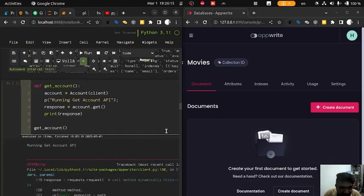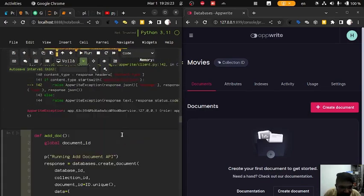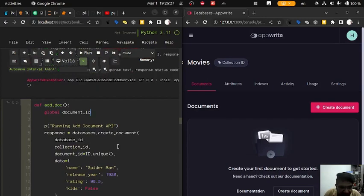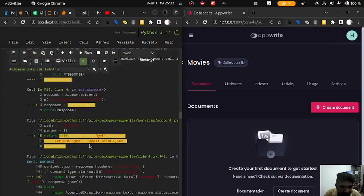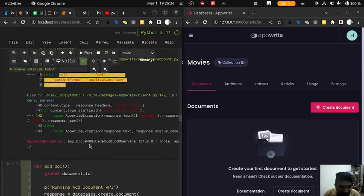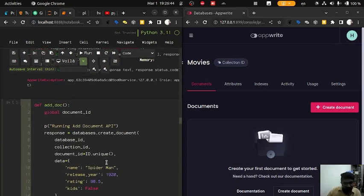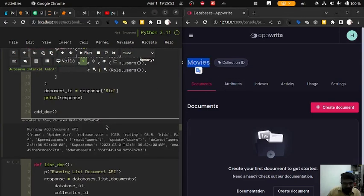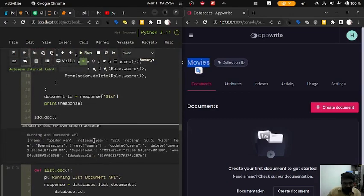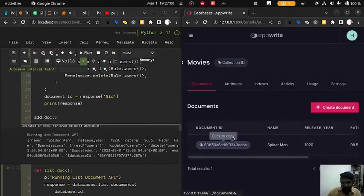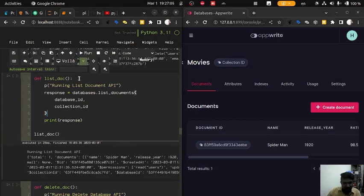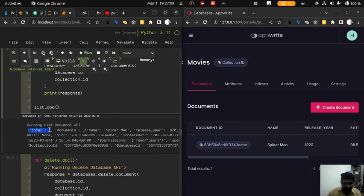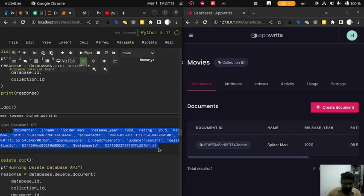Now we are going to click get account. There is some issue with the get account function — some internal problem is causing it not to run properly, so we will skip that for now. Moving on to the next task: adding a new document to our movies collection. We run the add document command and it runs successfully. After refreshing, Spider-Man is appearing in the movies collection. Listing all documents shows total documents: 1 — Spider-Man with release year and other details all appearing correctly.